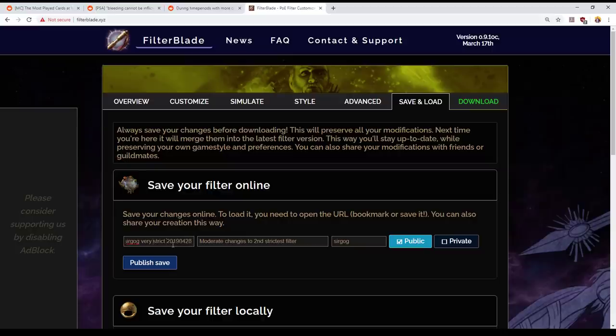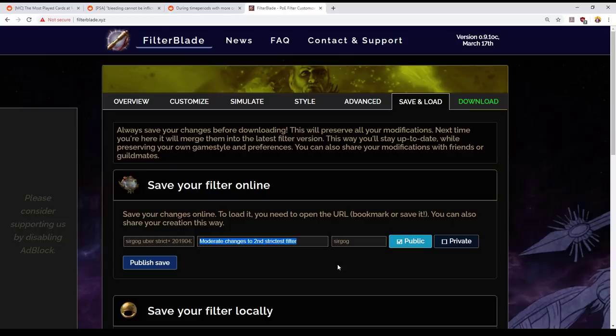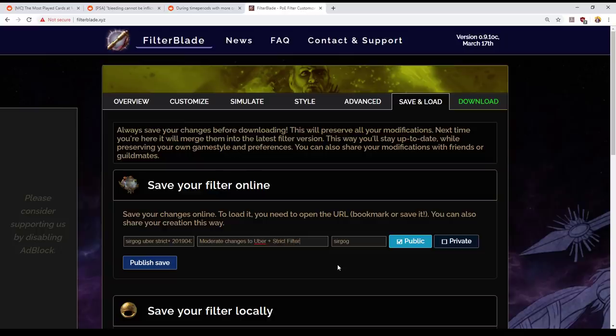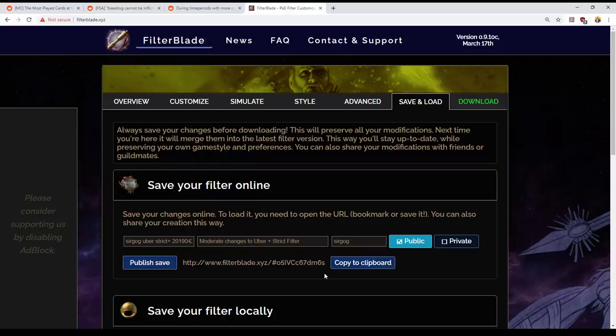I'm going to call this, so, uber plus strict, and then I'm going to date stamp it with today, which is 28 of April. So this is moderate changes to uber plus strict filter, make this public, publish the save. Alrighty. Now I've got a link to this filter, which I will put in the video description.